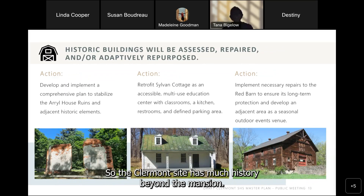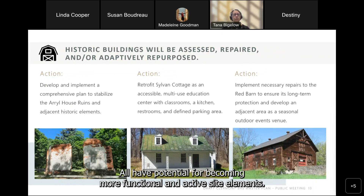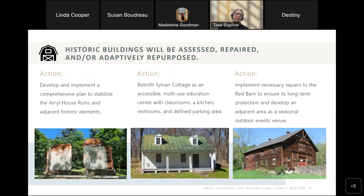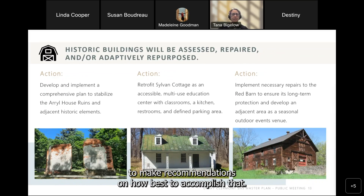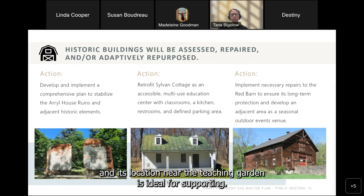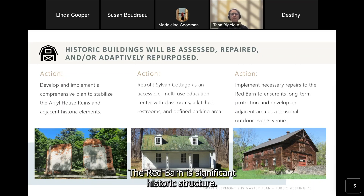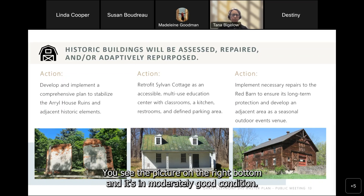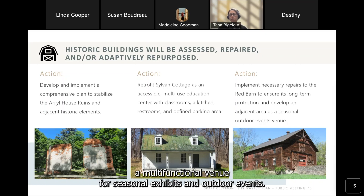The Claremont site has much history beyond the mansion. The Errol House ruins, historic cottages, and the Red Barn all have potential for becoming more functional and active site elements. The Errol House needs to be stabilized and a plan will be developed for that. Sylvan Cottage is deteriorating, and its location near the teaching garden is ideal for supporting the Harvesting History school program. The Red Barn is a significant historic structure that with minimal repairs can become a multifunctional venue for seasonal exhibits and outdoor events.